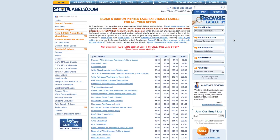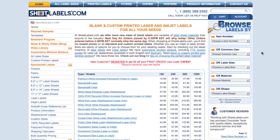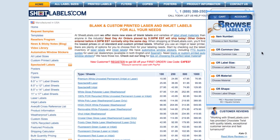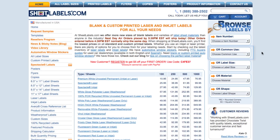We'll start by taking the mouse to the right side of the SheetLabels.com website, to the Browse Labels section. In the second box, we have the option to search for labels by common use.